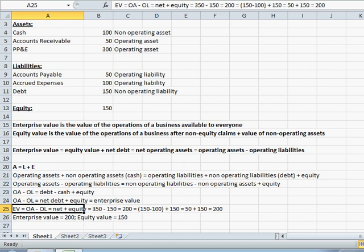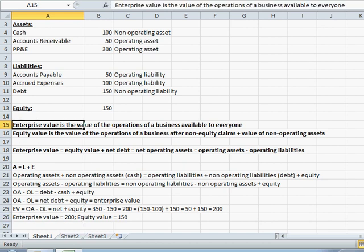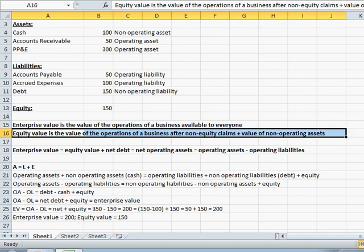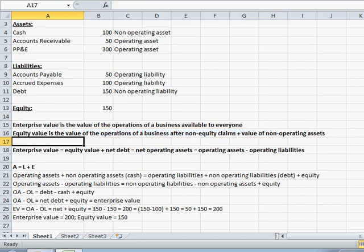So hopefully at this point you can clearly see the difference between enterprise value and equity value. Enterprise value is the value of the operations of a business available to everyone, while equity value is the value of the operations of a business after subtracting out non-equity claims, plus the value of non-operating assets. This concludes our brief video seminar on the difference between enterprise value and equity value. Thank you.